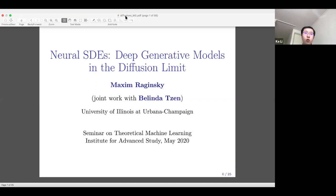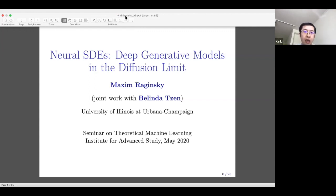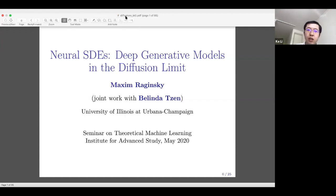Welcome everybody to the special year seminar on theoretical machine learning at the Institute for Advanced Study. Today we are pleased to have Maxim Roginski as our speaker. Maxim is an associate professor at the University of Illinois at Urbana-Champaign and has done interesting work on probability and stochastic processes, deterministic stochastic control, machine learning, optimization, and information theory. Today he'll tell us about his work on neural SDEs, deep generative models in the diffusion limit. Please welcome Maxim Roginski.